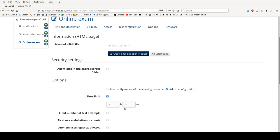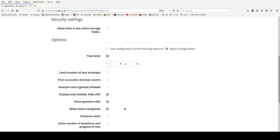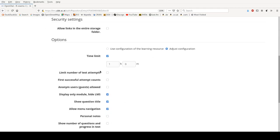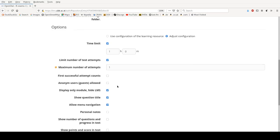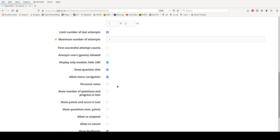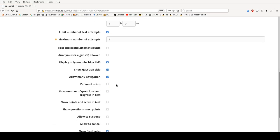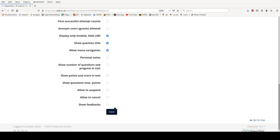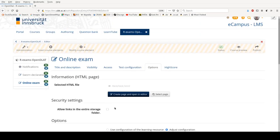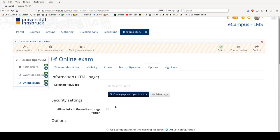Then in the options we adjust the configuration a bit. The time limit is already configured in the learning resource itself. Then we want to limit the number of attempts so at most the student can take the overall exam once. In this case we show the menu navigation, although the menu navigation cannot be used, it shows the section titles which might be a piece of information I want to share with the students. And then I don't show feedback within the exam. Students have to enter their results and see only the feedback at the very end of everything.